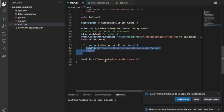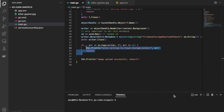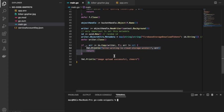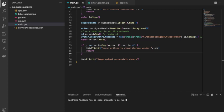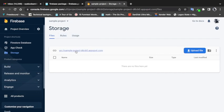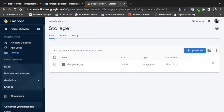If everything goes well, we simply print out 'Image upload successful'. That is the complete code for uploading the file. I'll run it now — it says 'Image upload successful'. Let's go to our Firebase console and refresh it, and we can see the profile JPG is there. If I open it, this is the image. So that's basically it.